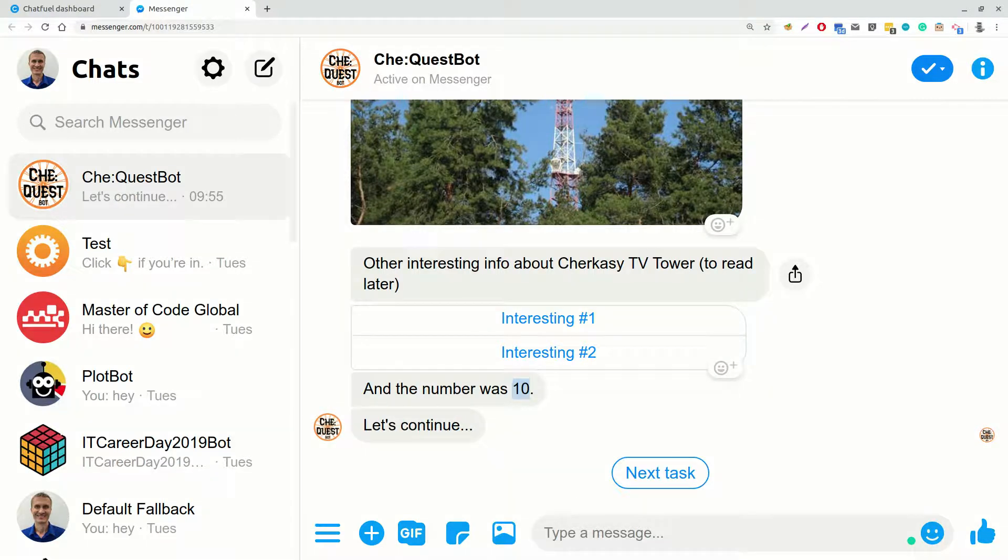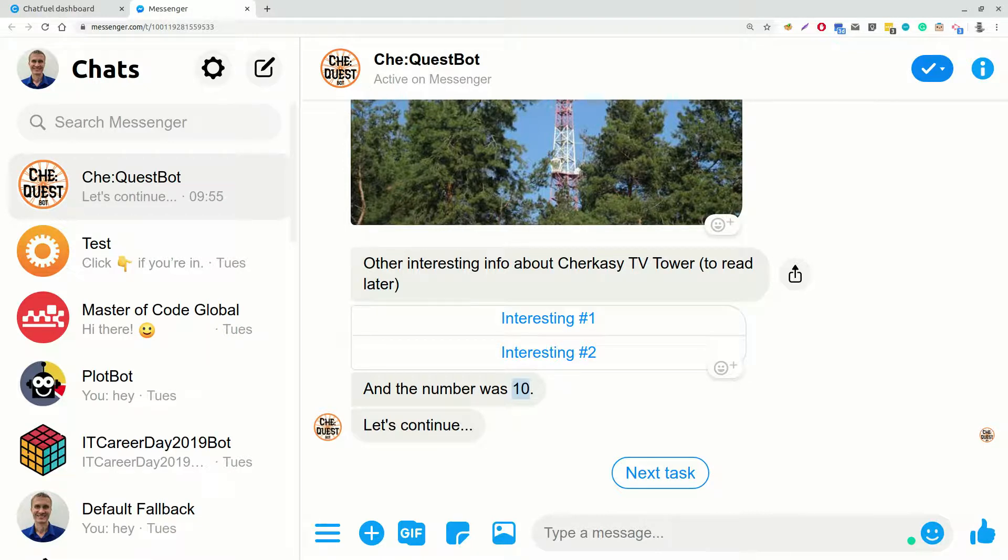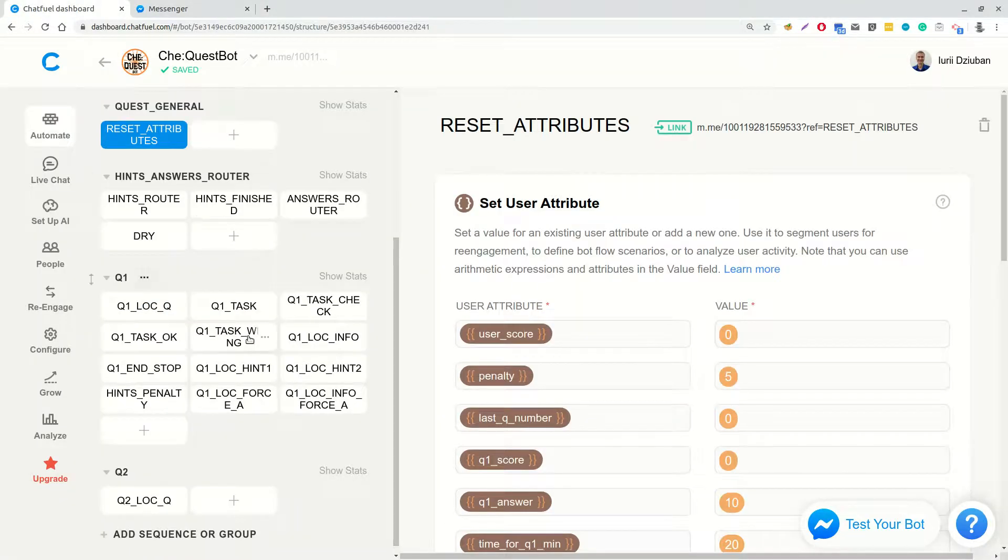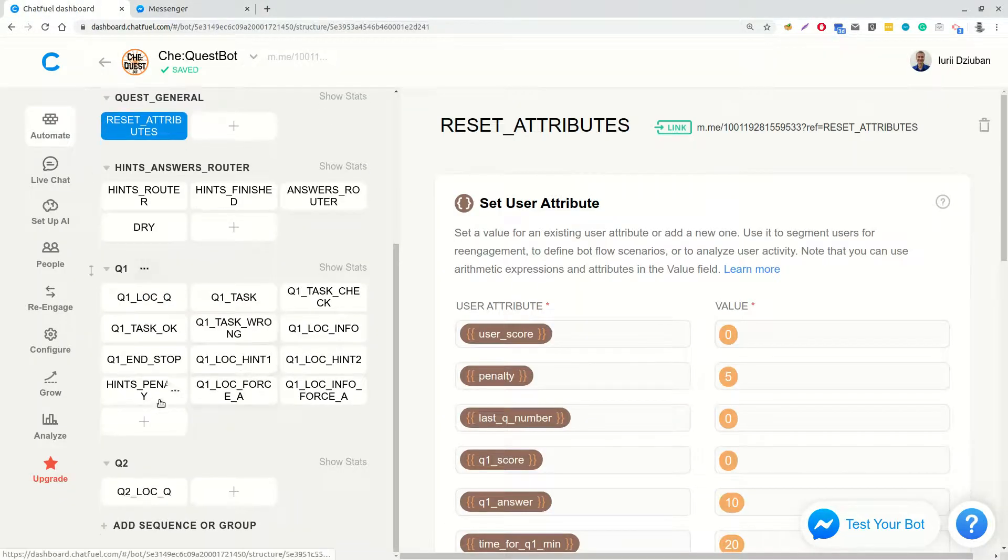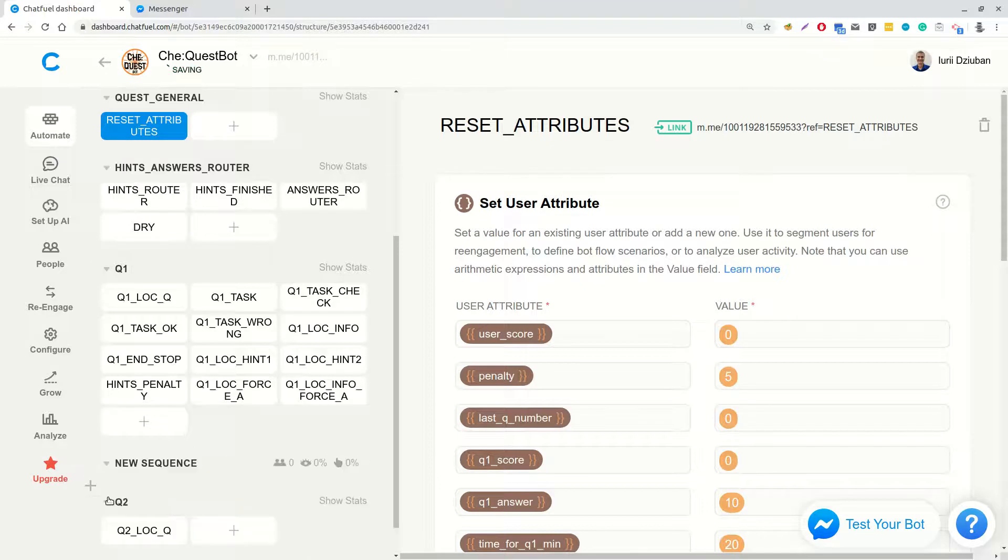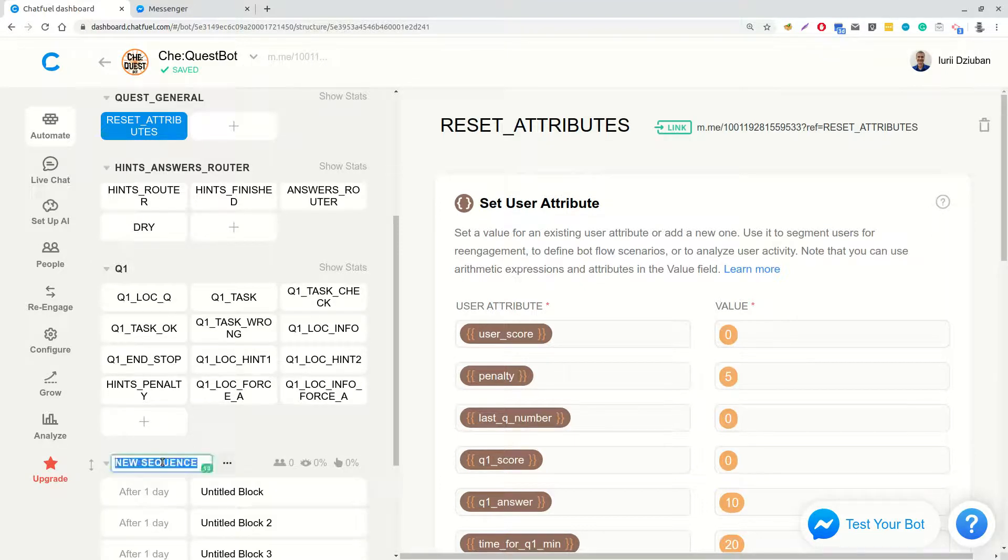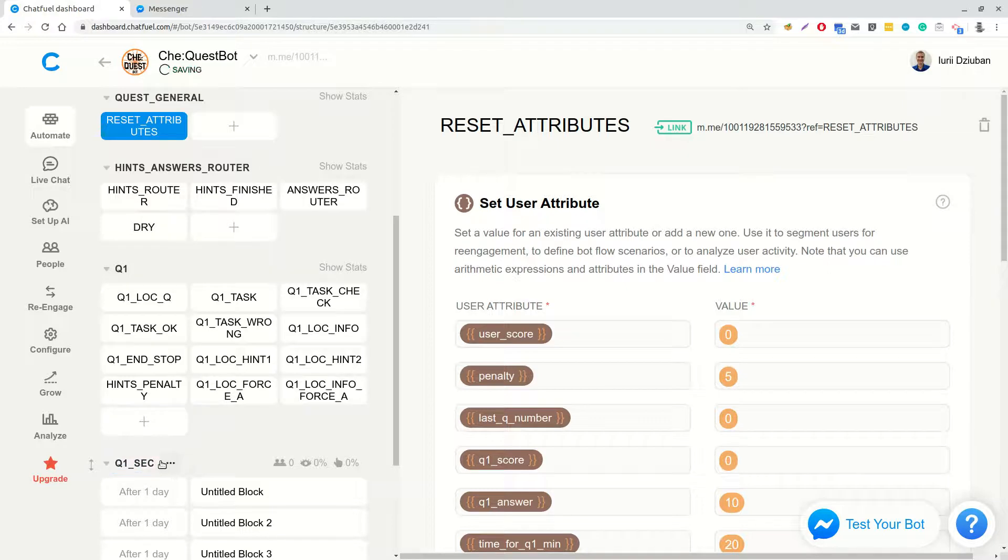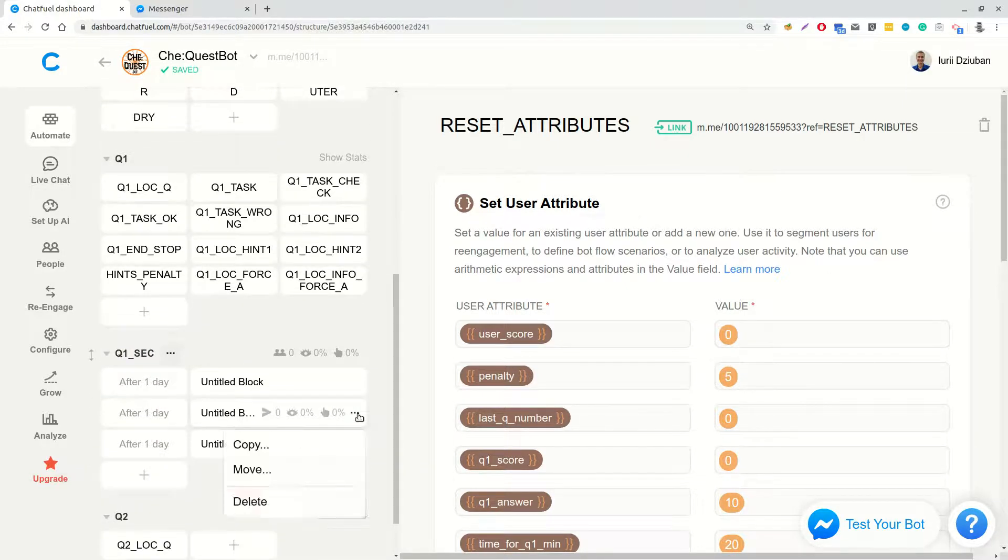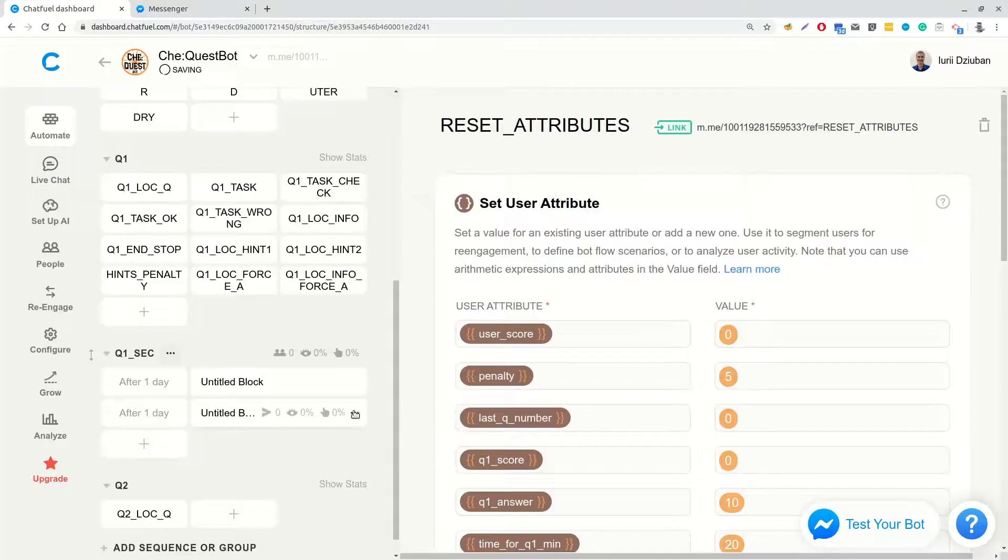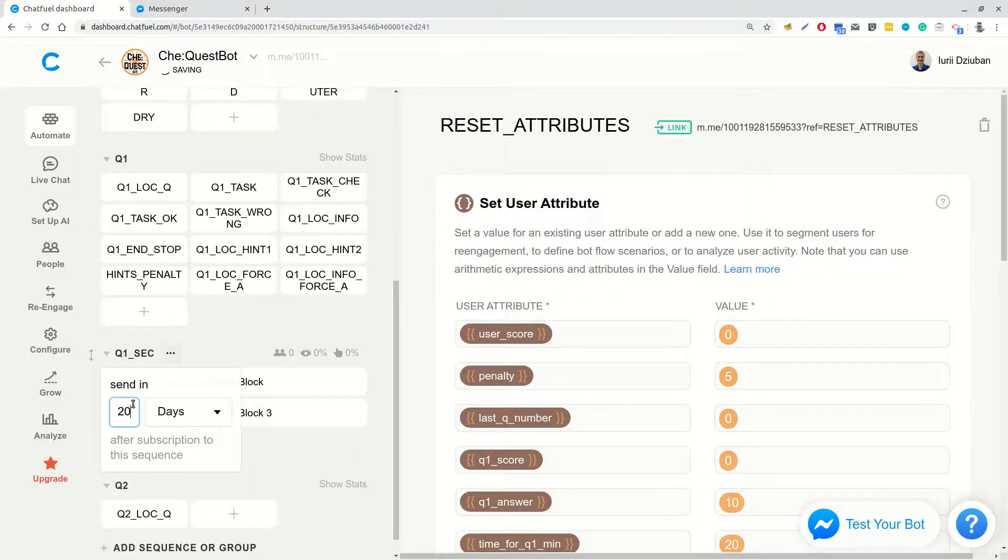And the third thing we will do in this video, we will limit time for solving a question to some fixed period. For the first question, I decided to set this value to 20 minutes. So if a user fails to enter the correct number in 20 minutes, he or she should get the answer and penalty equal to number of minutes devoted to this question. For question 1, it's 20. For this, below group Q1, let's create a sequence called Q1SecSequence. And indicate that after 20 minutes a block called Q1SecA answer should be called.